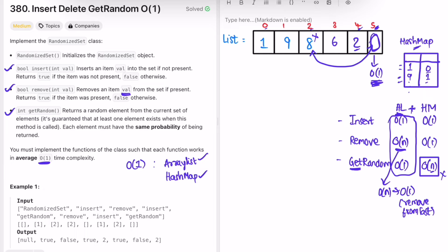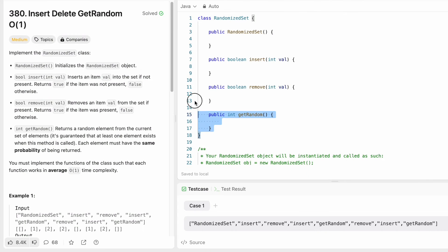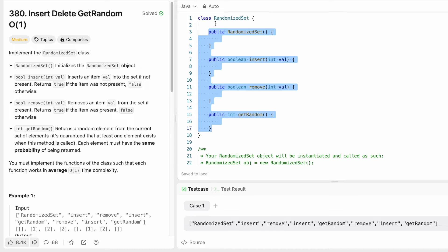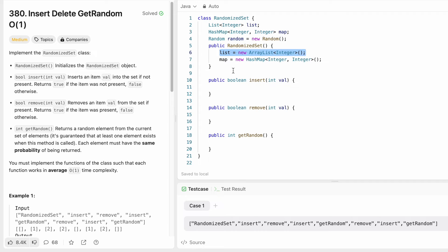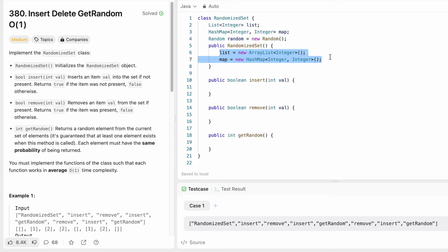Let's implement this in Java. We're given the RandomizedSet class. We declare a List, a HashMap with integer keys and values, and a Random object as global fields so they're accessible in all methods. Inside the constructor, we initialize the ArrayList and the HashMap.